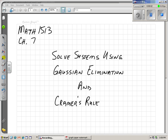Hi guys, Math 1513, College Algebra at Northern Oklahoma College. We're in Chapter 7 of our College Algebra book. We have solved systems of linear equations in three variables using other methods. Now we're going to learn how to solve them using the Gaussian elimination method and Cramer's Rule.